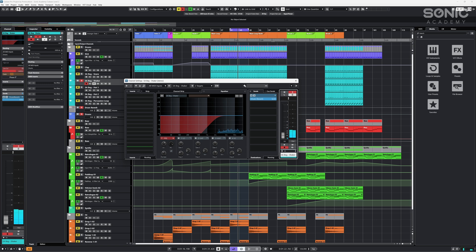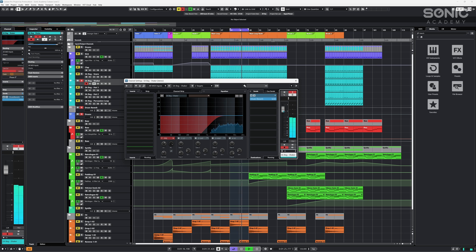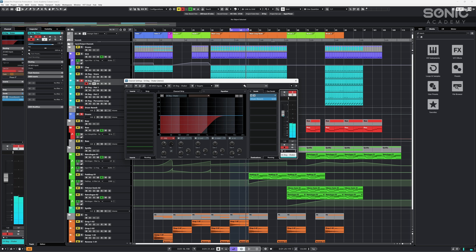If we do this now, you can hear we're getting rid of the dry signal because the dry signal is controlled by this fader. But the reverb is still there so we're getting just the tail of the reverb by itself, just reverb. Bring that back, we've got the dry signal being mixed in again. So that is pre and post fader sends.